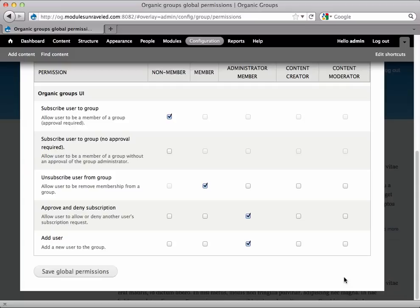Add user. This permission allows the user to add other site users to the group when used in conjunction with administer group above.